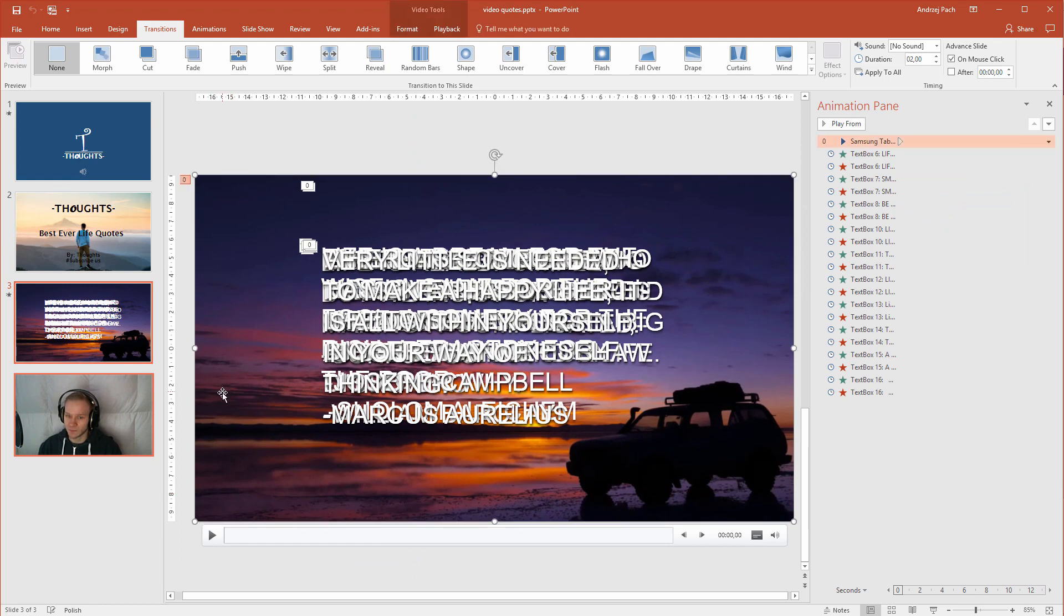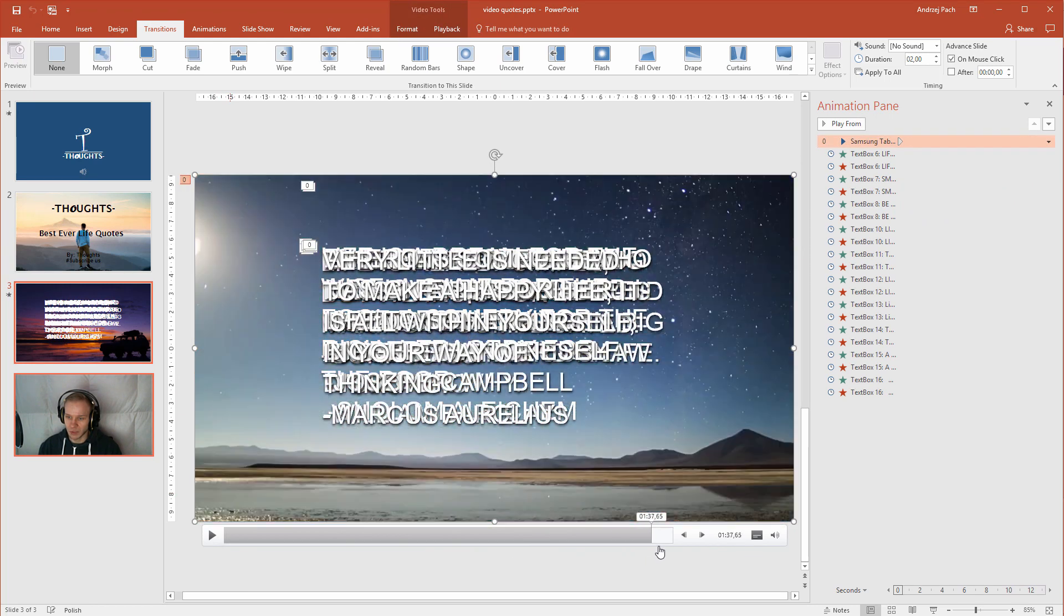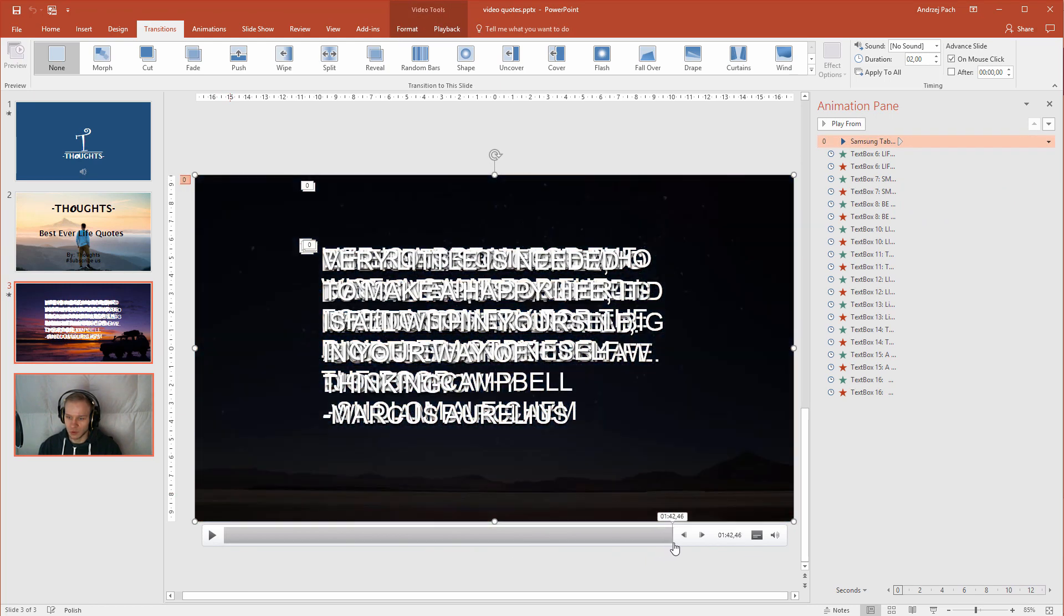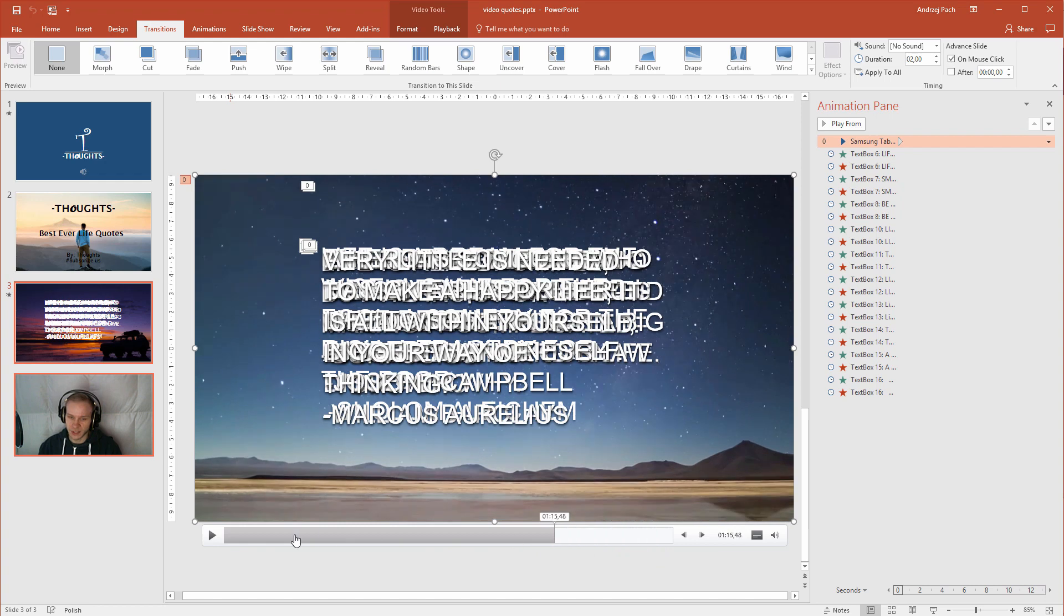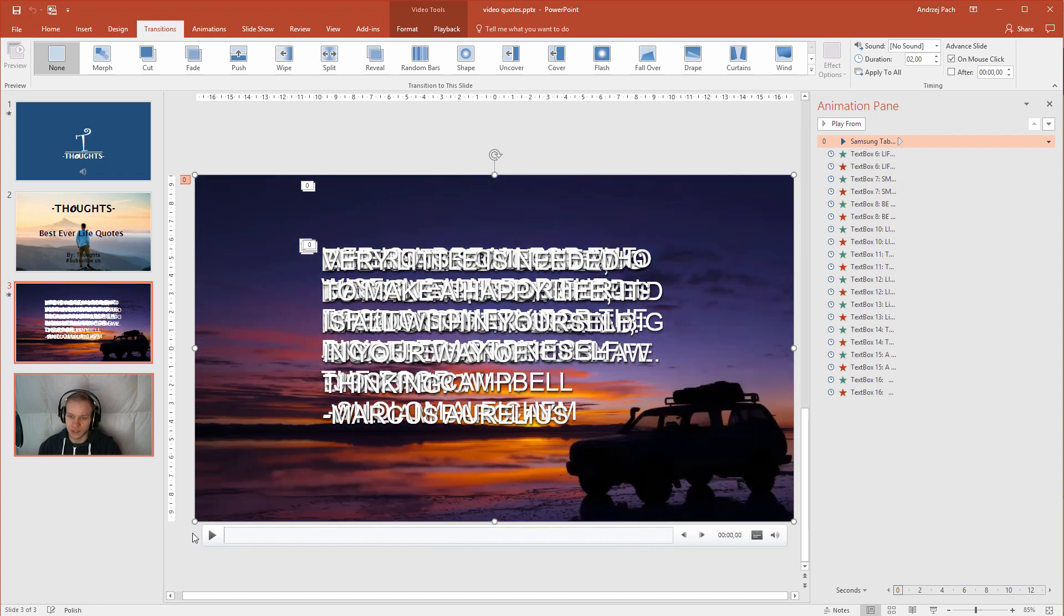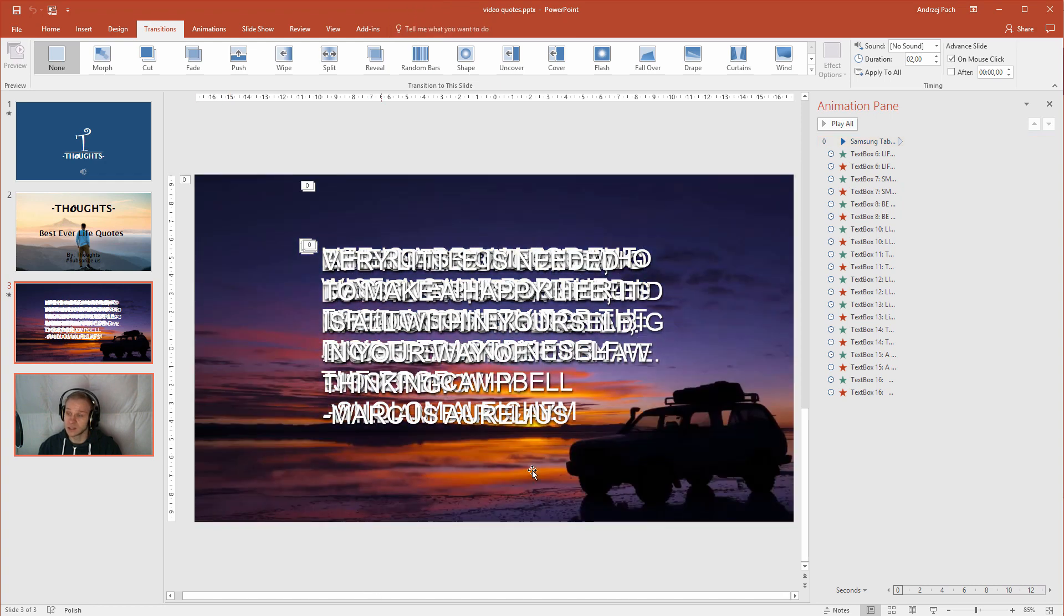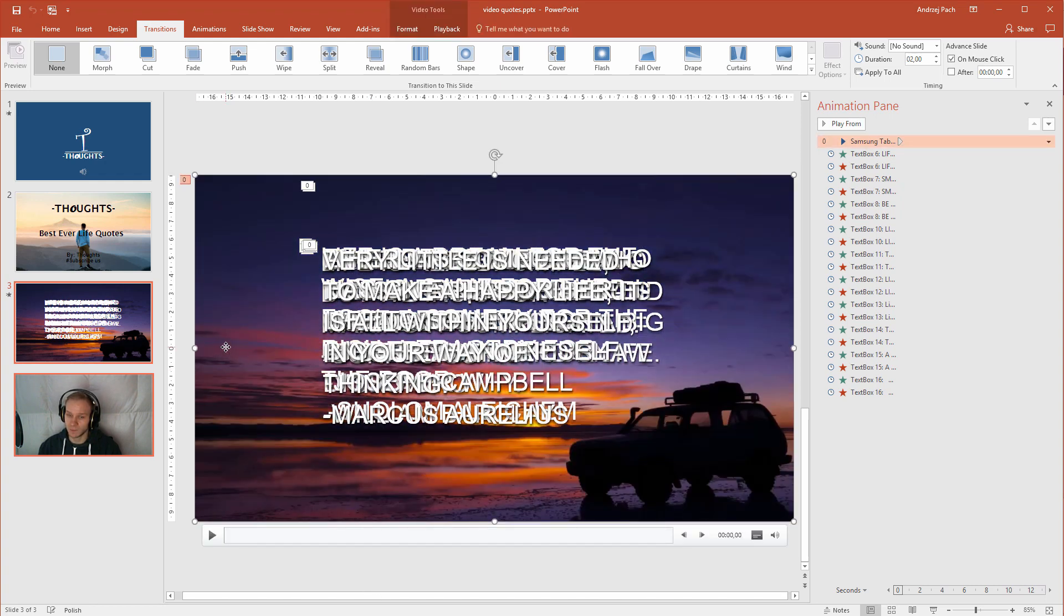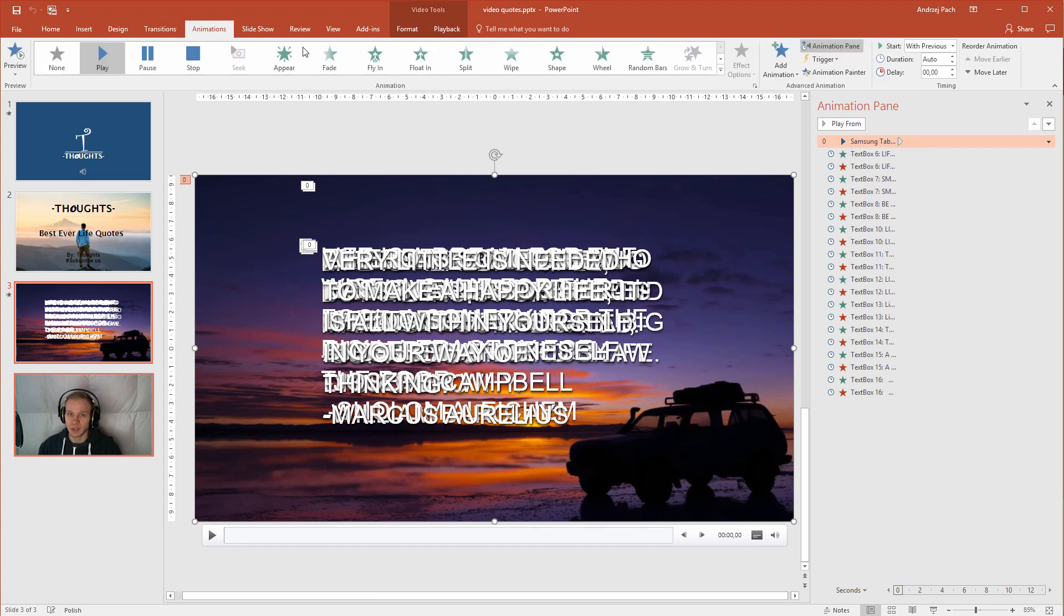In the background we have a 1 minute 40 seconds, 42 seconds video. And this is all done properly because this video is set inside of PowerPoint, then on the animation tabs it's set to play.